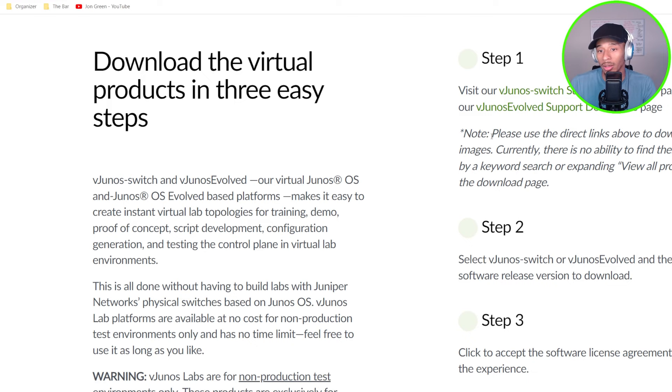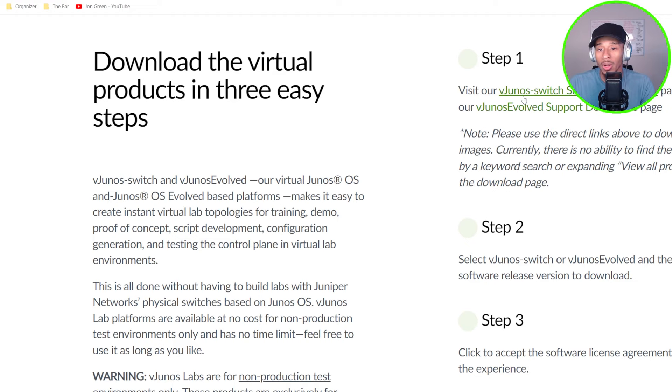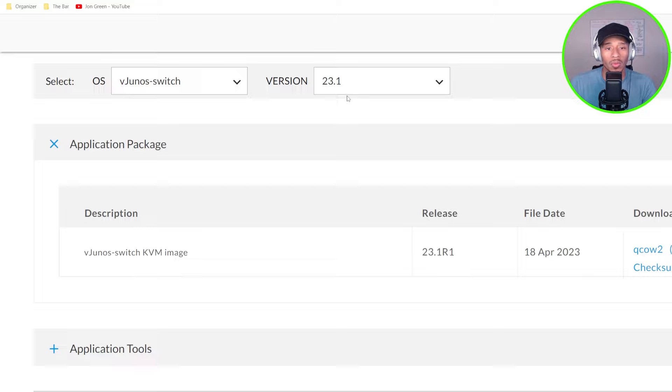And you'll notice this note right here stating to use the links above in order to download this product because it's currently not searchable if you were to just go to the Juniper software downloads page. So I'll go ahead and click this first link. That'll take me to this vJunos switch running 23.1 and I'll go ahead and download that image file.